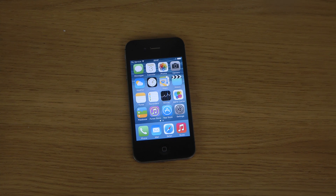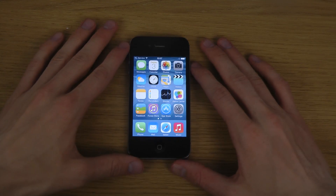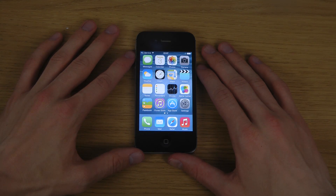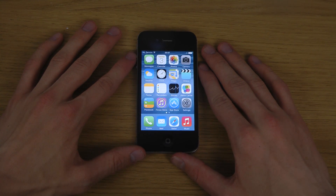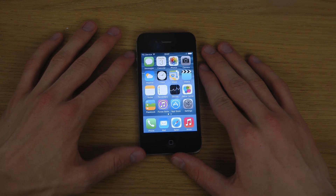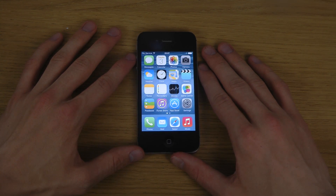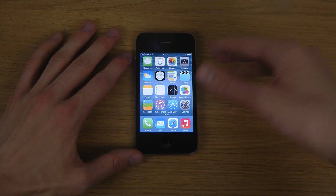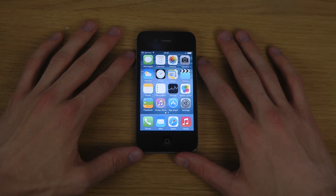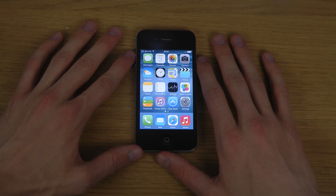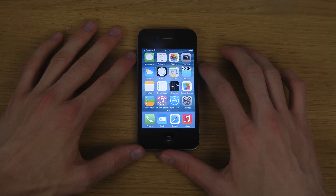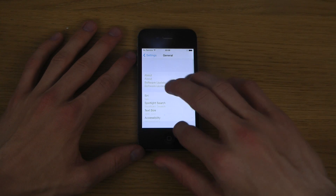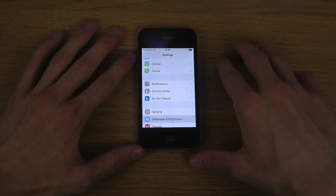Hey guys, today I want to take a look at the iPhone 4s and check out the brand new iOS 8 that you can now install. If you want to, you have to register your UDID — I have a link in the description so you can check that out. The iPhone 4s is basically the last or oldest iPhone that you will be able to install iOS 8 on, so that's definitely something good to know. No iPhone 4 will be able to install this.